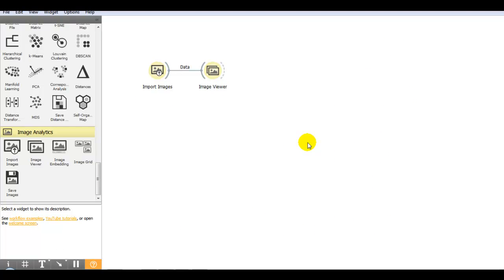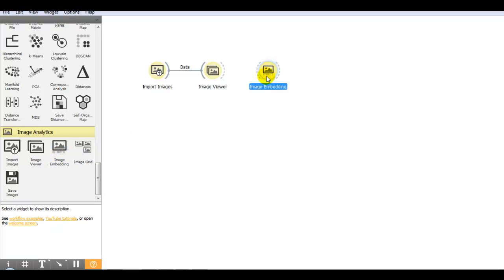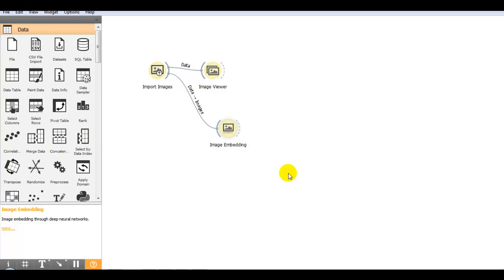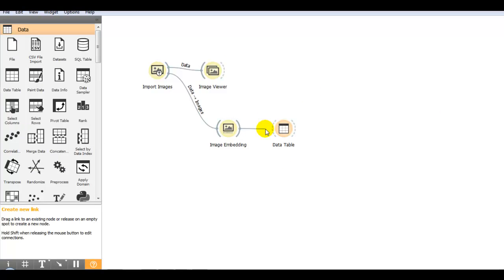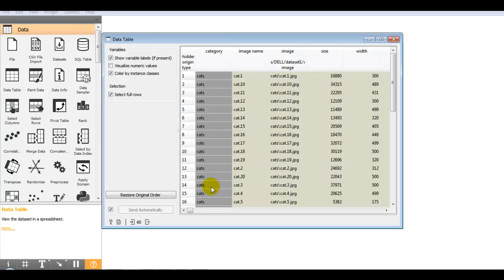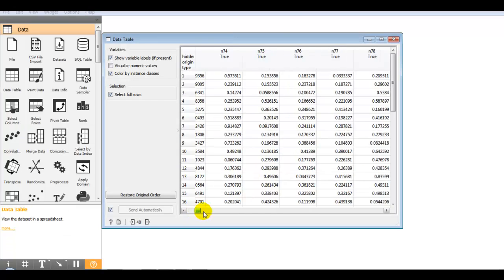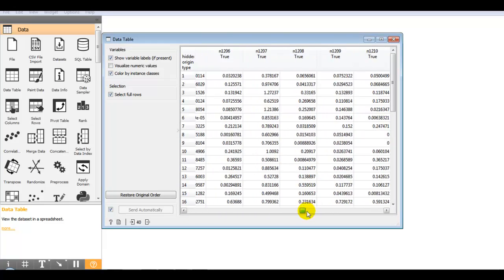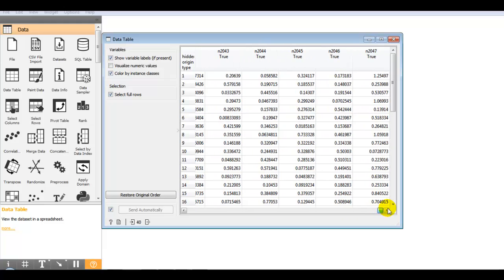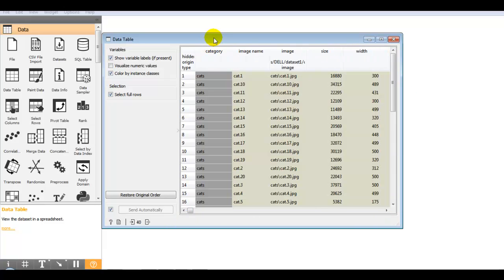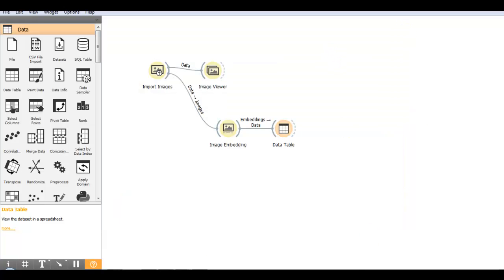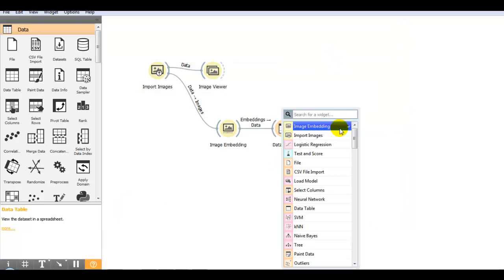In the next step we require image embedding. Image embedding widget works by converting images to a vector representation, a vector of numbers. If you want to check your vectors of numbers, we require data table widget. Image embedding step converted our images into 2047 features. And here you can see our target variables which is cats and dogs. Now after that let's train our model.